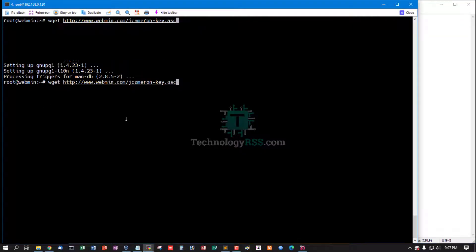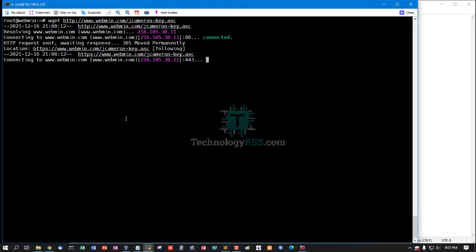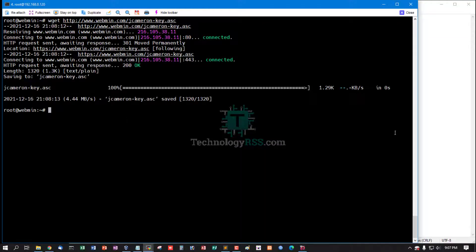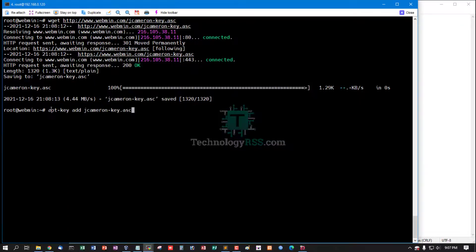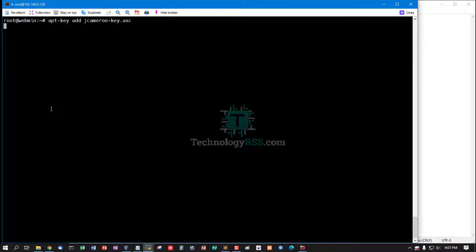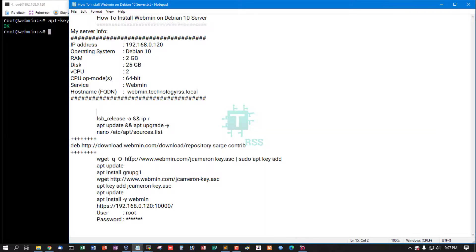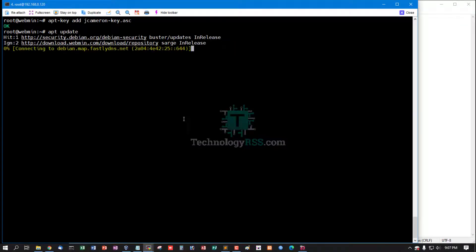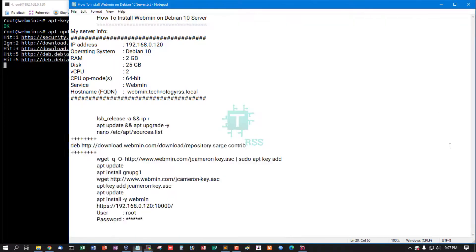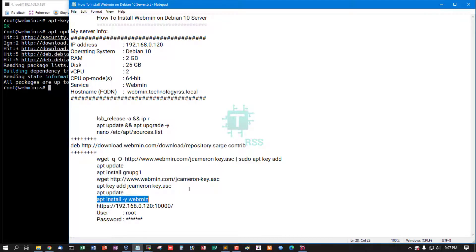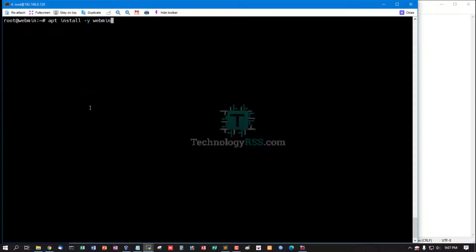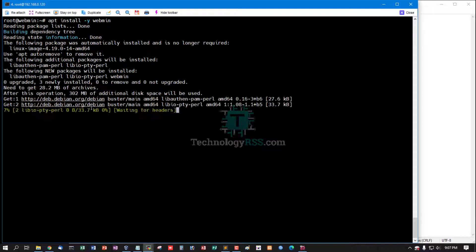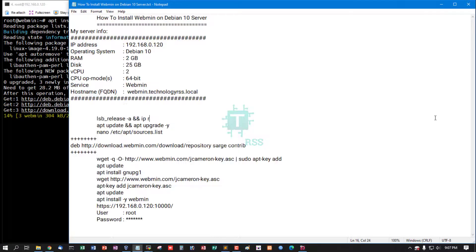Use wget to download this package and add this package. Status is okay. Then run the update command and finally run apt install -y webmin. This is the main package.